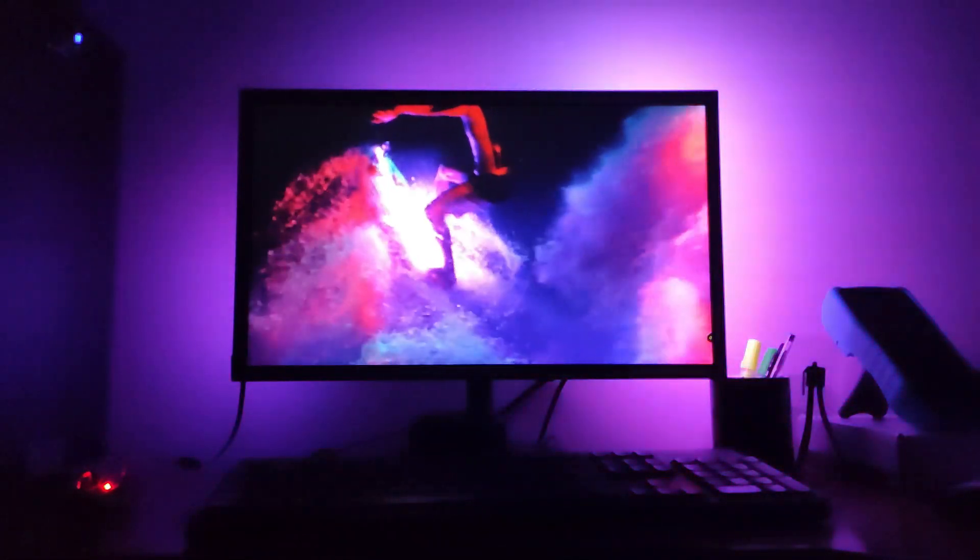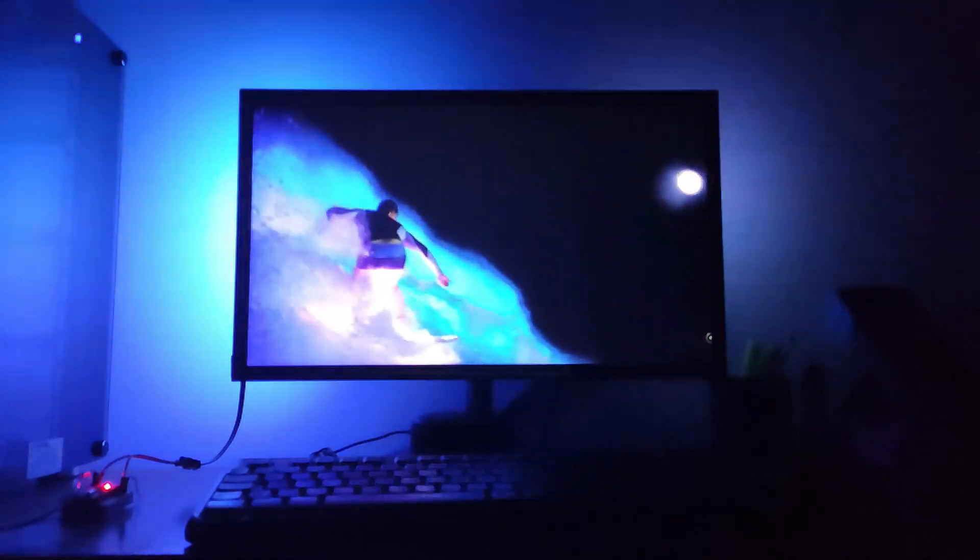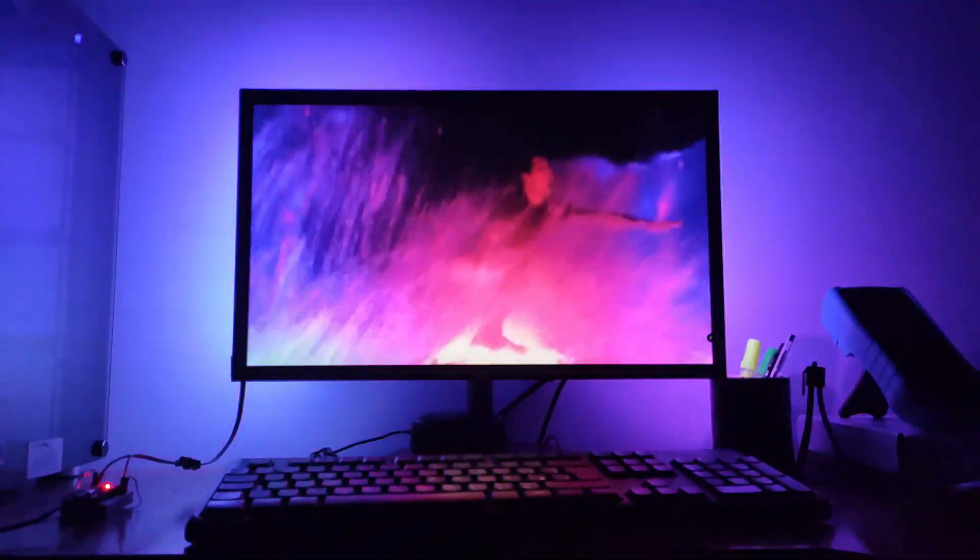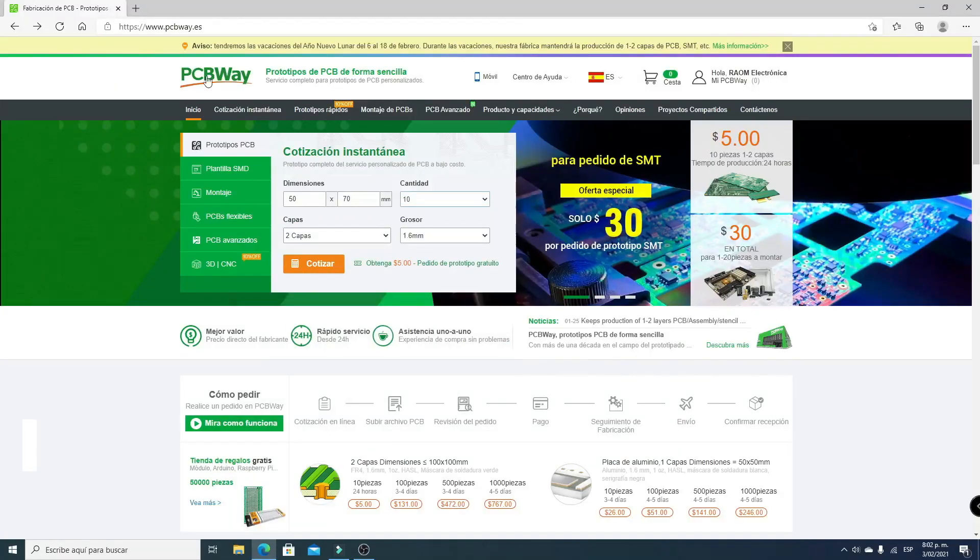We're using LED strips from years ago. This video is sponsored by PCBWay.